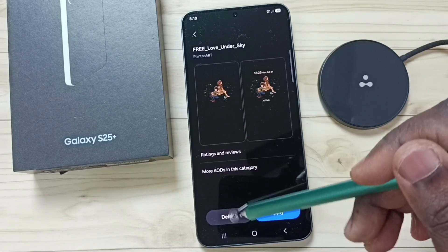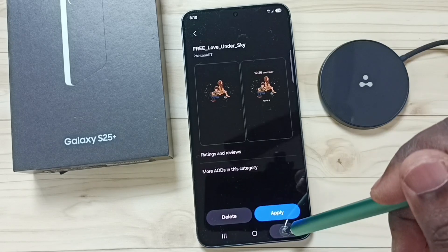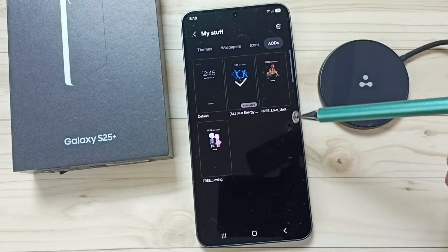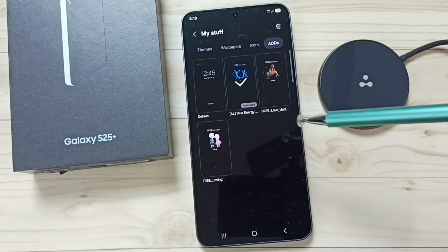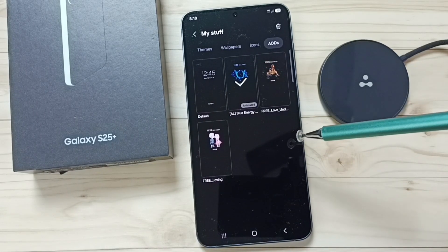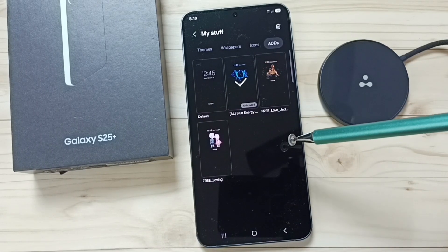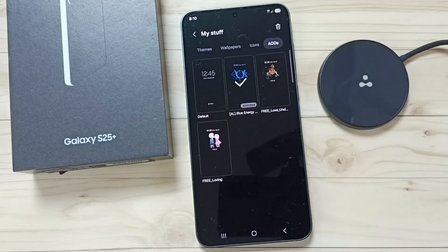Then tap on delete. So this way we can find all downloaded AODs — you can try this. I hope you enjoyed this video. Please subscribe to this channel, and please like and share the video.